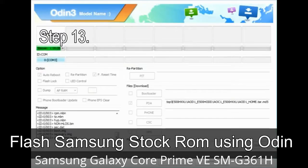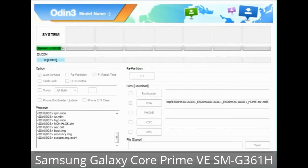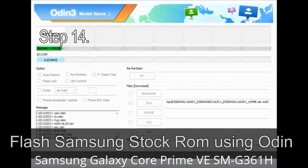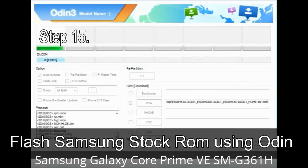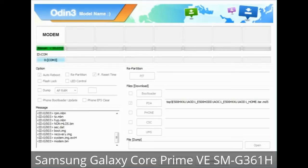Step 13: In recovery mode, wipe data / factory reset. Step 14: Once the cache data is cleared, select 'Restart phone now' from the recovery menu. Step 15: Your Samsung device will now restart without any issue, running the stock ROM you have downloaded.